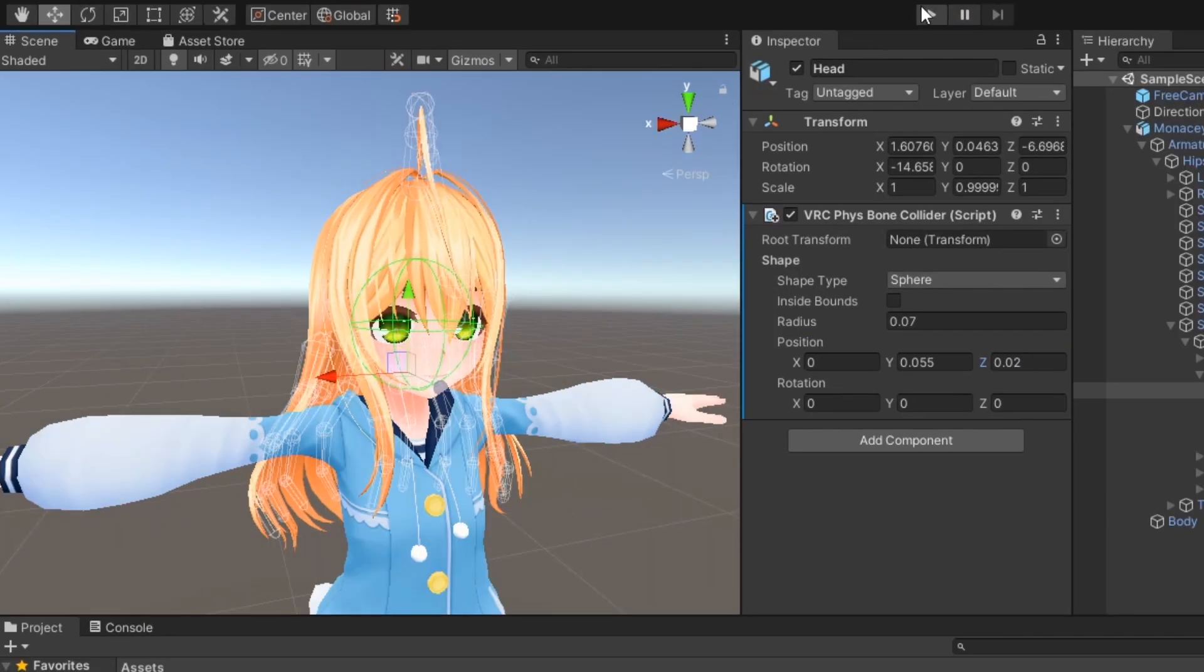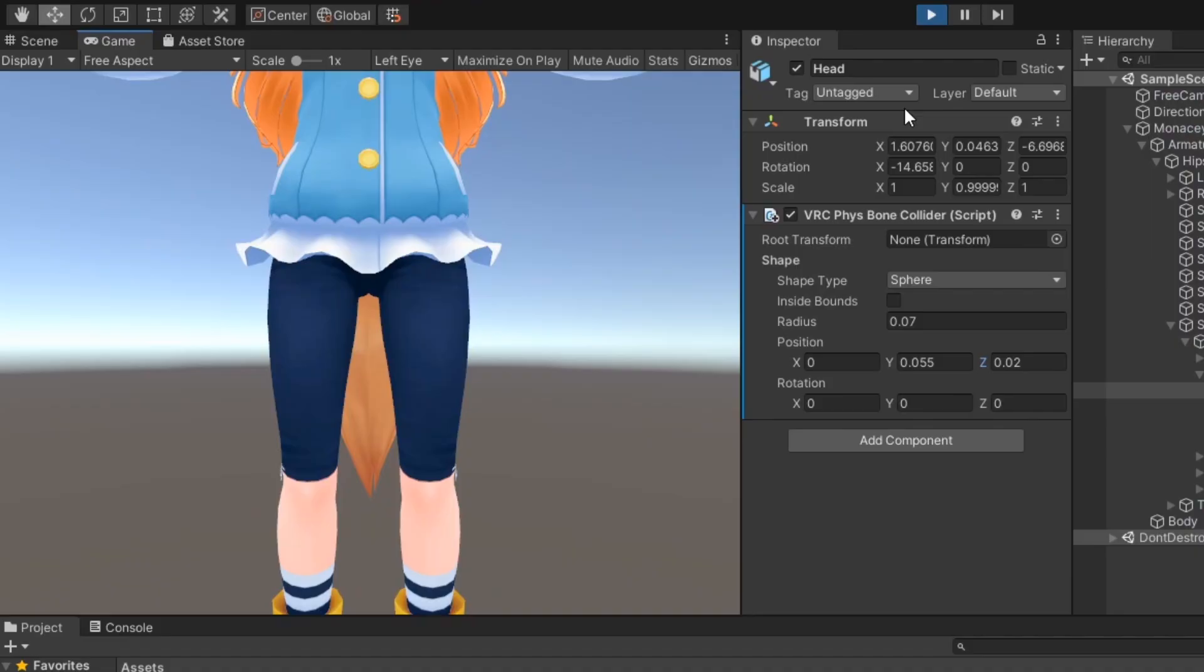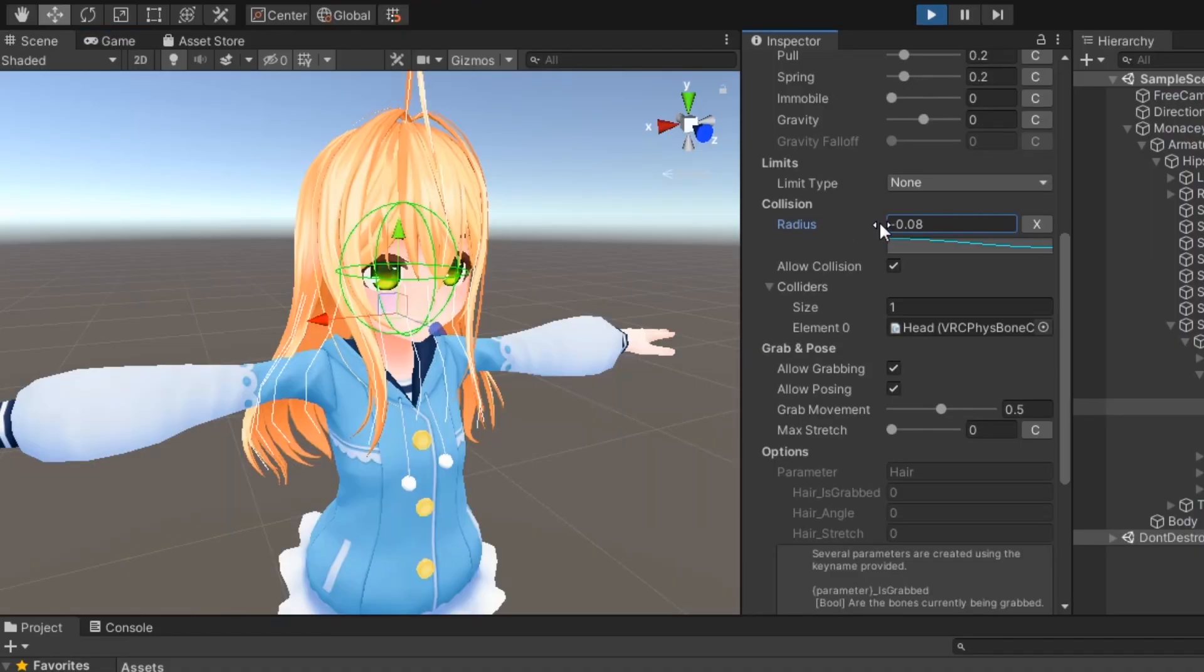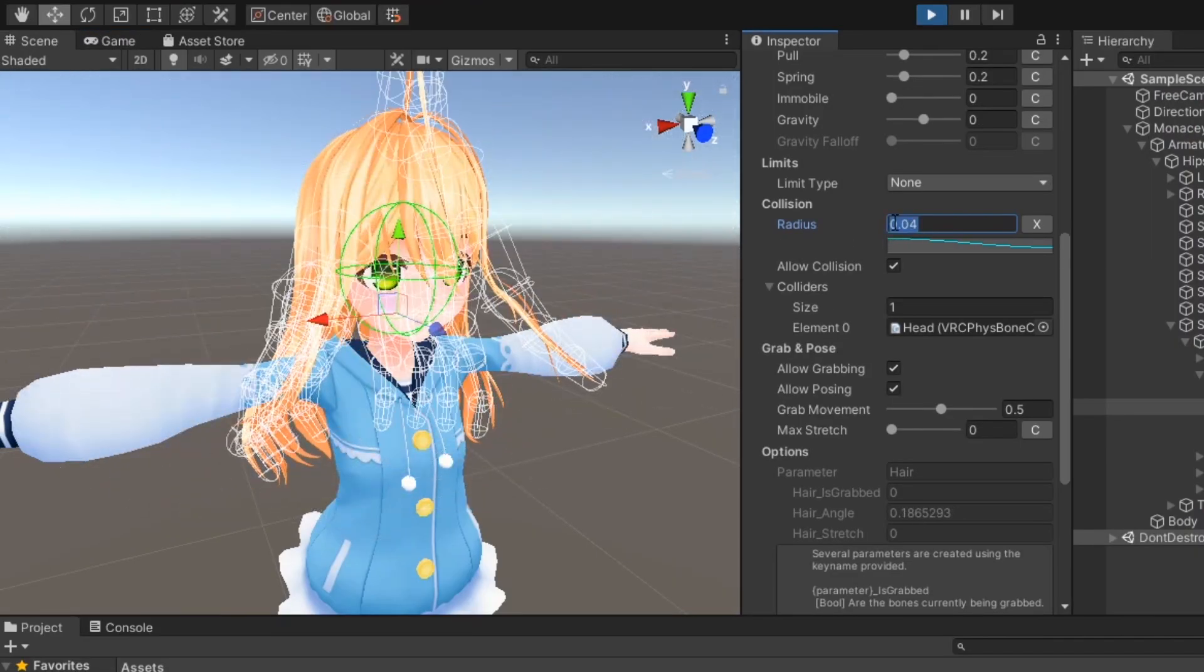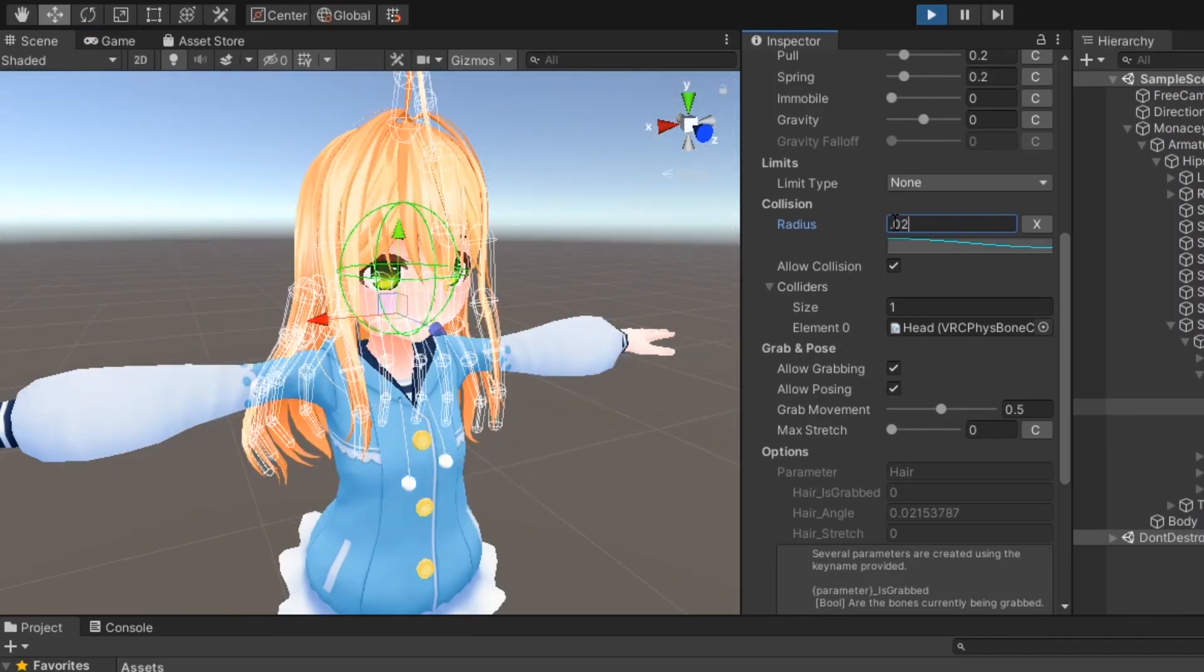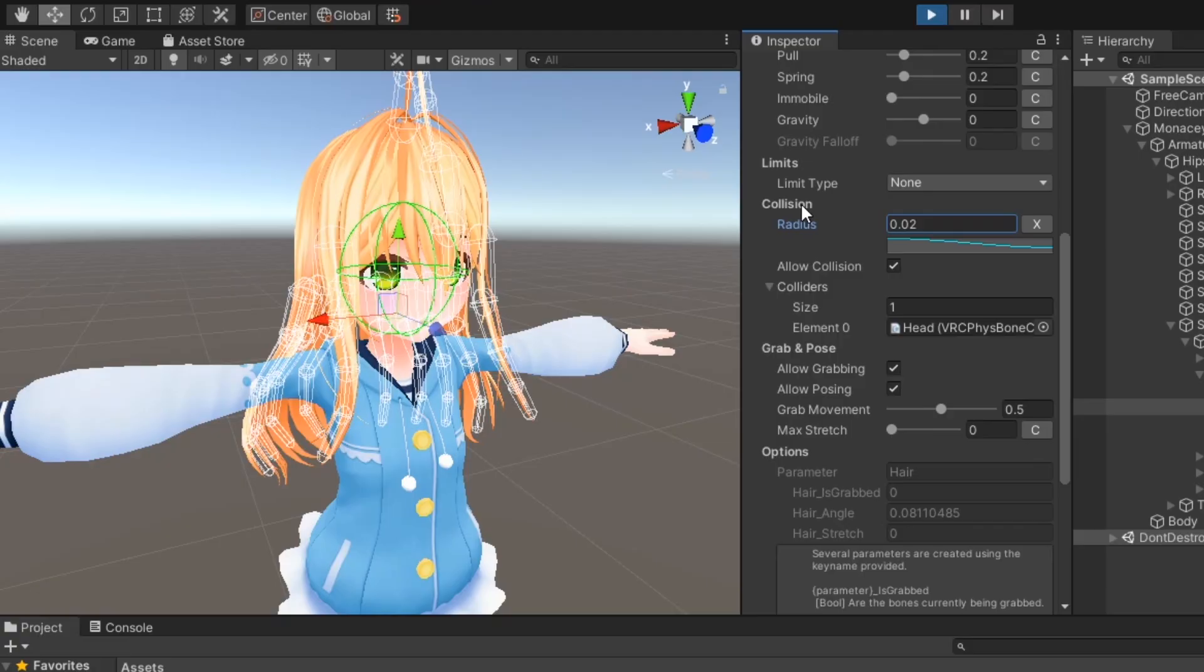Enter play mode in Unity to test out your collision. Remember that your Fizzbone component must have a collision radius set in order to collide with anything.